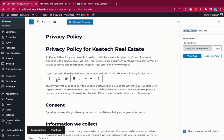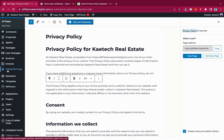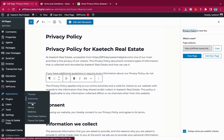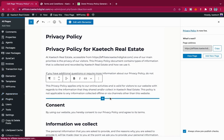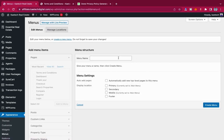Now my terms and conditions and privacy policy pages are published. The next step is to show them on the footer. To do this, we need to create a footer menu. Go to your dashboard, hover on Appearance, and then go to Menus. We're going to create a new menu — click 'Create new menu,' name it 'Footer Menu,' set the location to Footer, and click Create Menu.